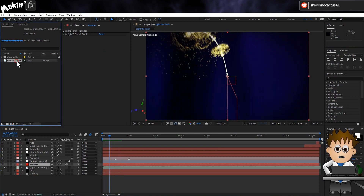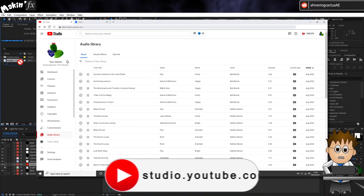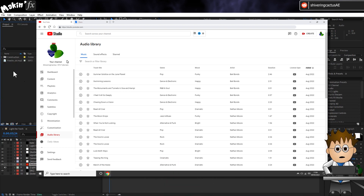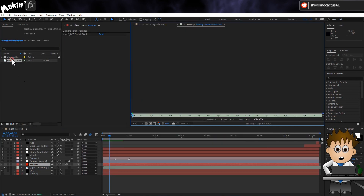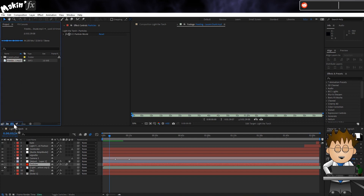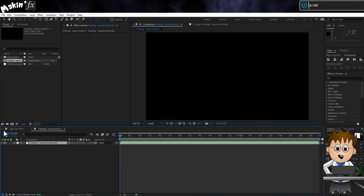I've grabbed this track, Freeling by Laura Diskey from YouTube's audio library, which is really handy when you want to share an animation but don't want to be hit by a copyright strike. With your music imported, drag it onto the new comp button. This creates a comp of the same length as the music, and the width and height will be whatever your last comp was.